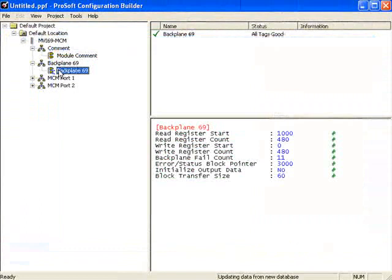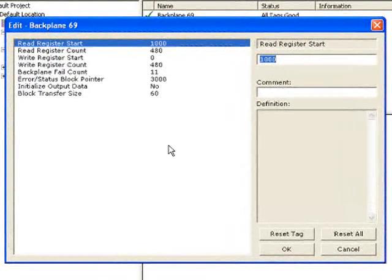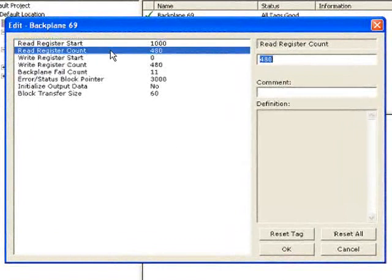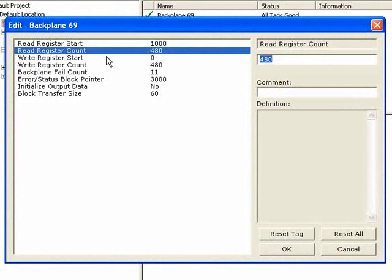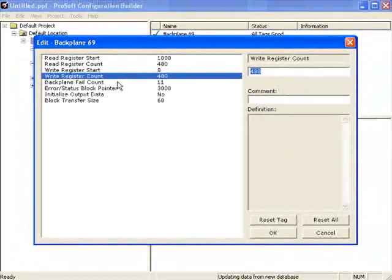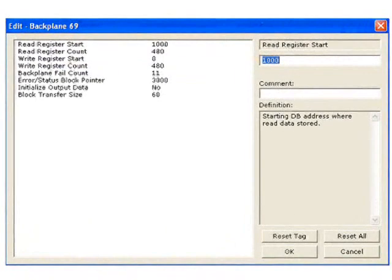Expand the Backplane69 section and click on Backplane69. From here, we can double-click on it to change the parameters. Here we have the Read Register Start — that's the starting address of data within the module that will be going to the CPU. The Read Register Count is how many of those read registers are going to the CPU. The Write Register Start is the location where the module places data that comes from your CPU.